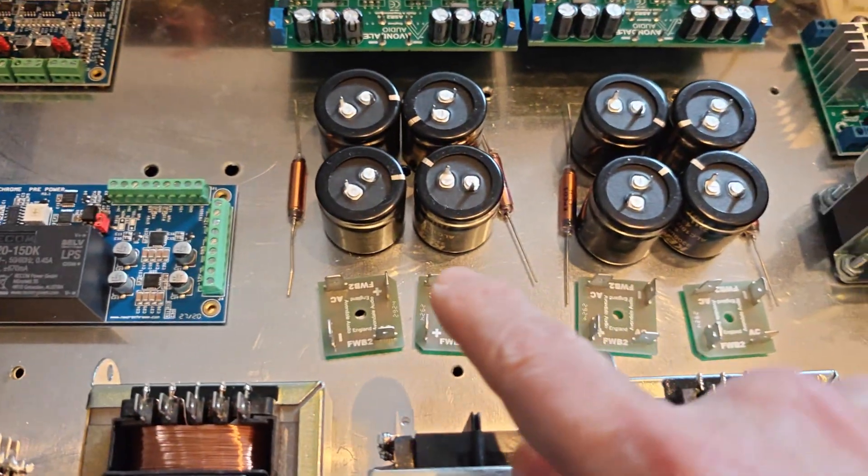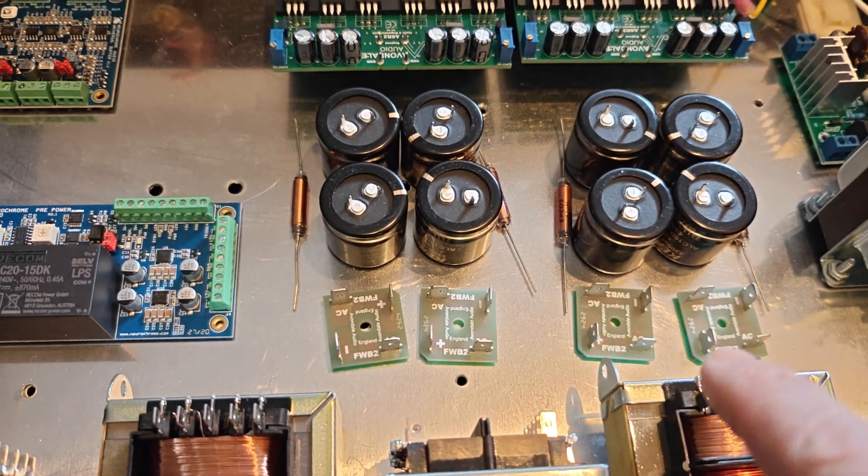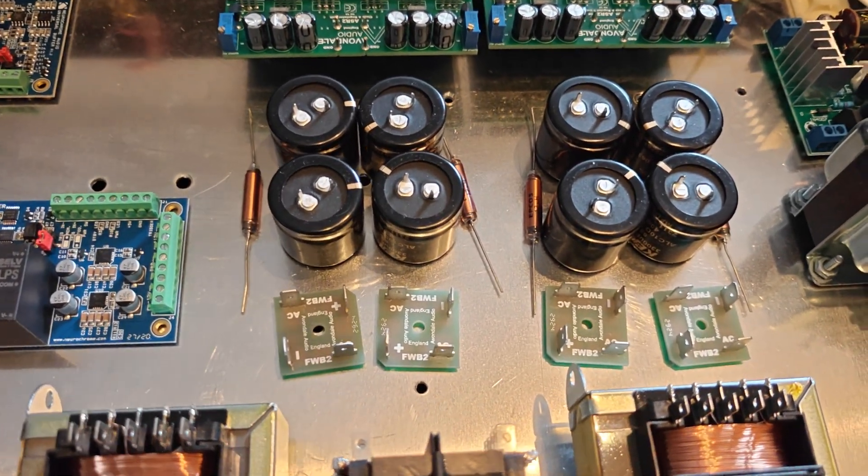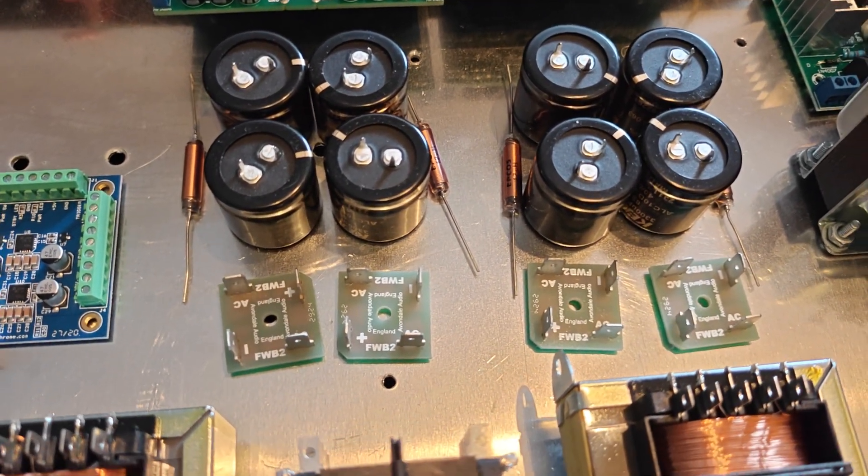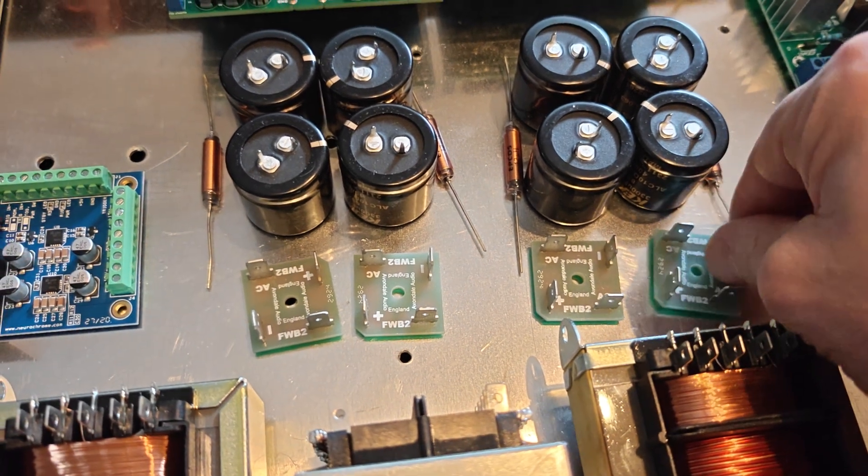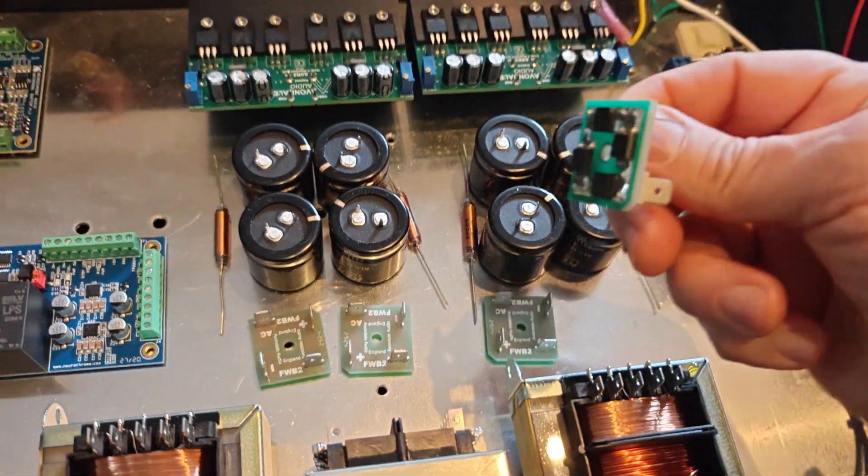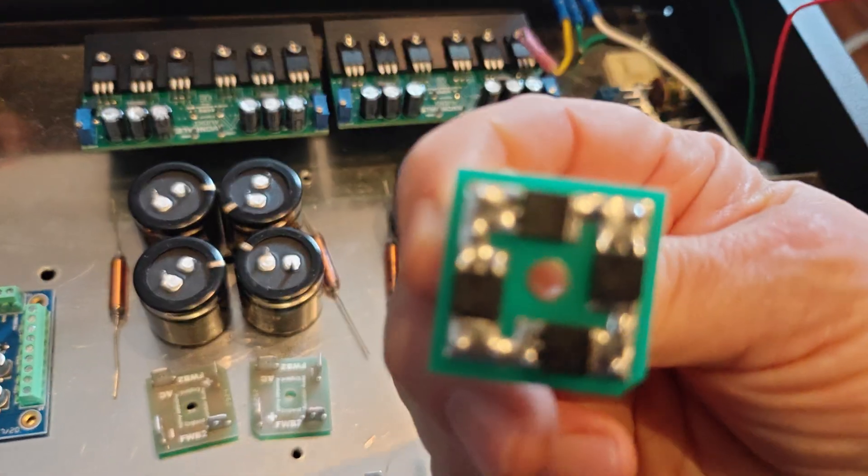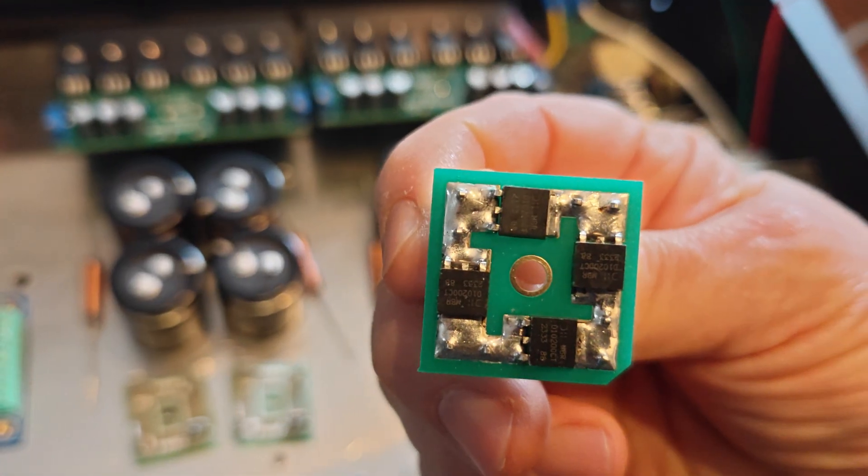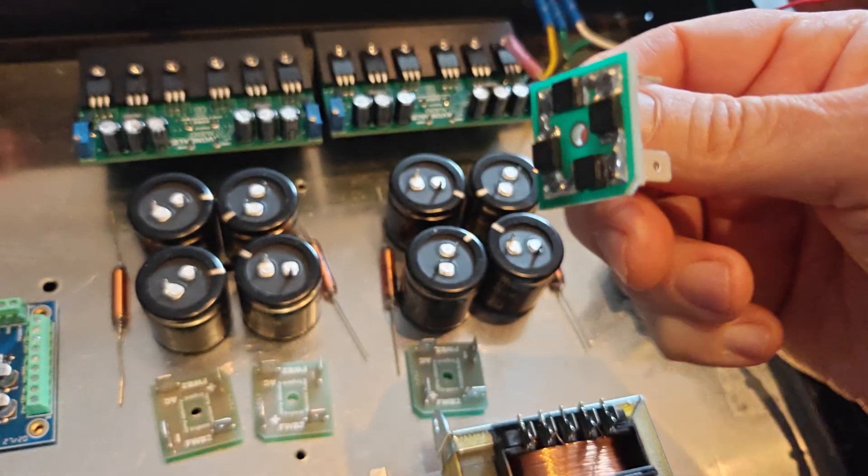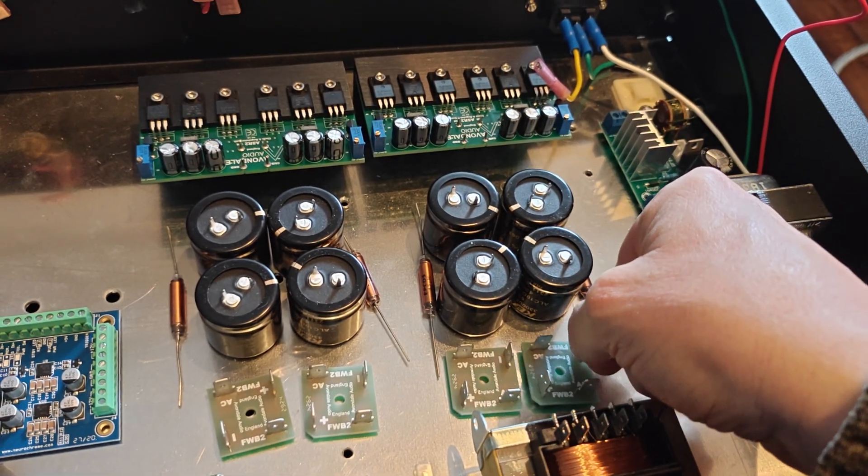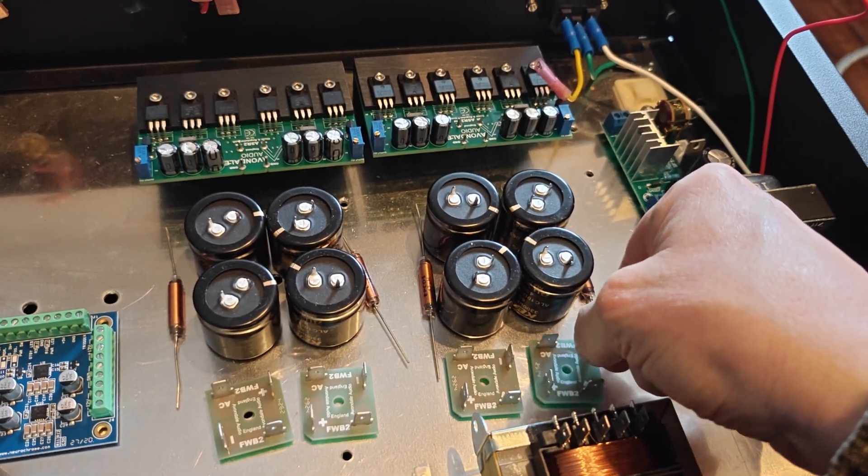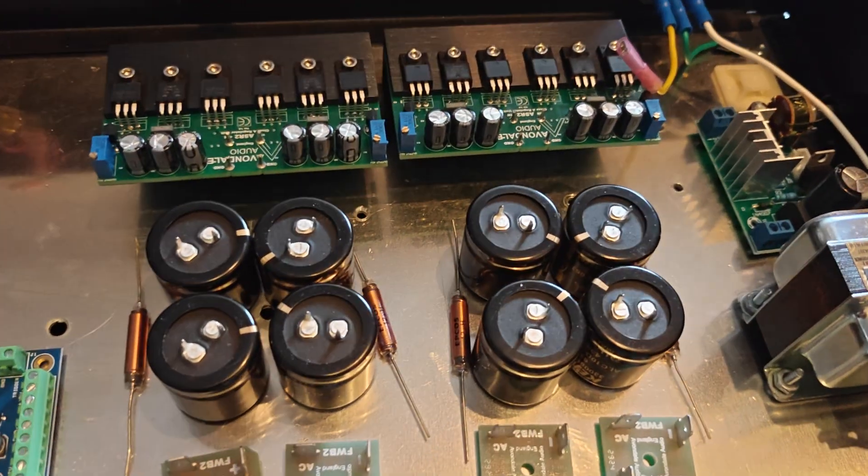They will come up to one, two, three, four Avondale full-wave bridge rectifiers. These little guys are the latest and greatest with surface mount Schottky diodes on there. And do a lovely job of very quickly rectifying the incoming AC.